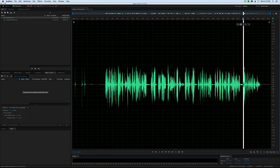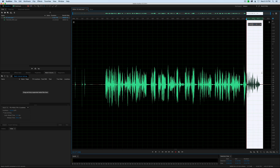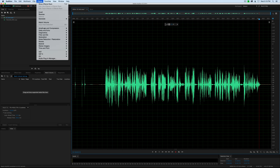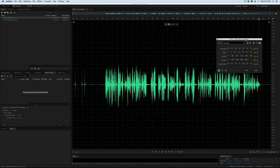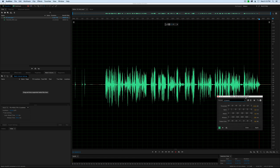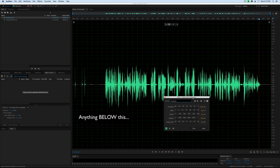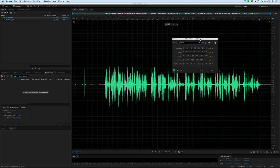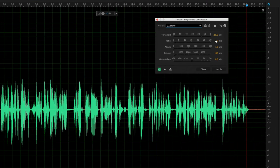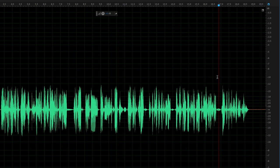I might want to compress this a little bit more — some of these peaks are still sticking out a bit more than I'd like. I want to make sure that when we do our loudness normalization, we don't have any peaks that get so hot they get clipped, which creates distortion. So I'll run the compressor again. Going to Effects > Amplitude and Compression > Single Band Compressor. Setting the threshold to minus 15 dB again, ratio at 2 to 1, attack at 1 millisecond, release at 150 milliseconds, and output gain at zero. Clicking apply.